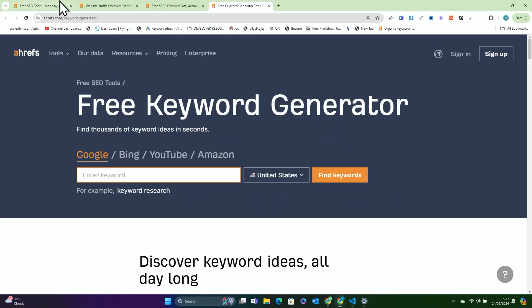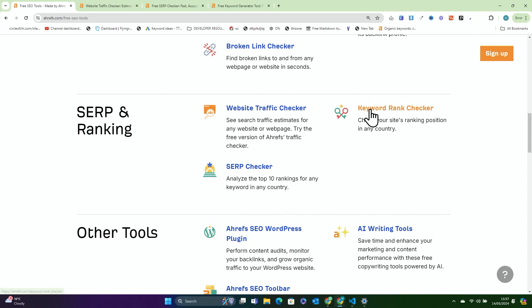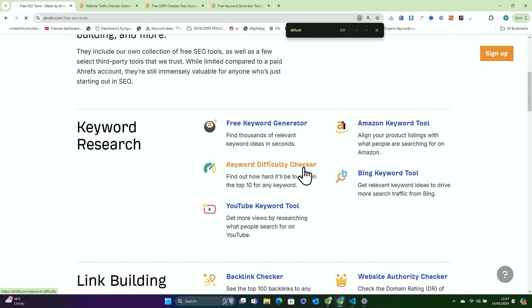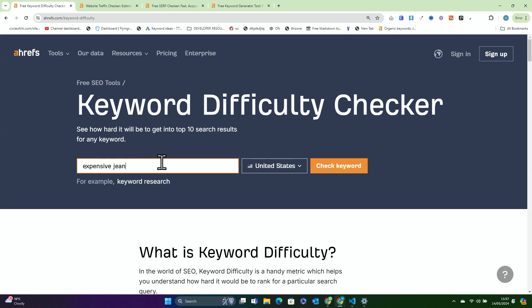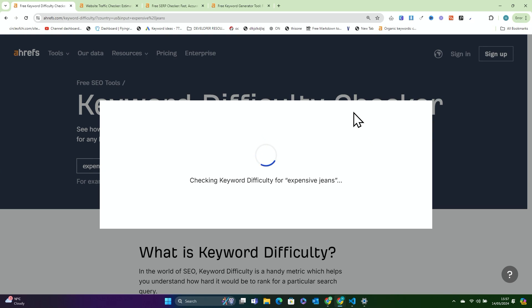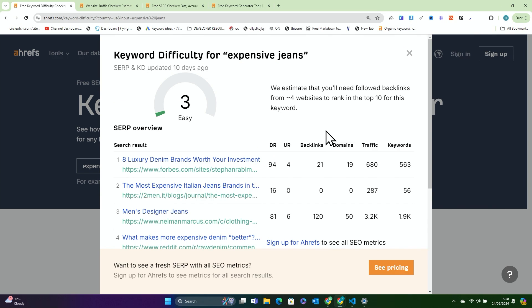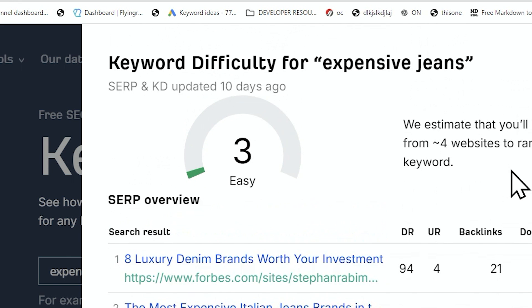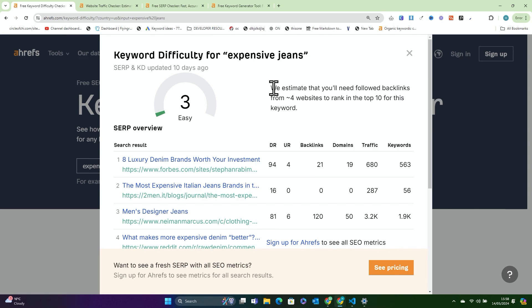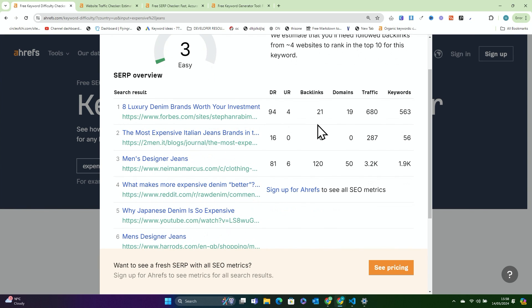If I had listened to Ahrefs and done this keyword research and saw 'expensive jeans,' let's actually have a quick look. So if you go back and we go on keyword difficulty checker and we type 'expensive jeans' — this is kind of the problem I'm talking about with these tools. It's not going to give a low KD, I don't think. Oh, it does. That's actually very, very interesting. We estimate you'll need follow backlinks from four websites to rank in the top 10 for this keyword. So actually, to be fair to them, that is correct. They've done a pretty good job there.